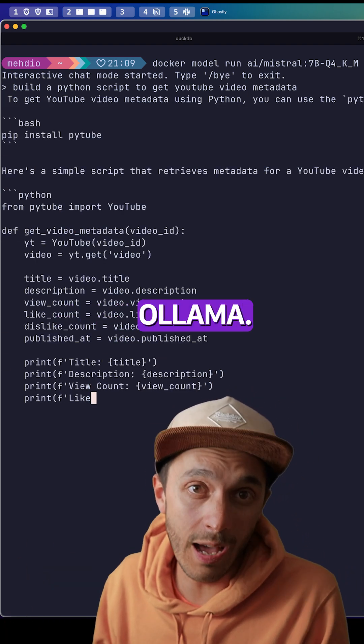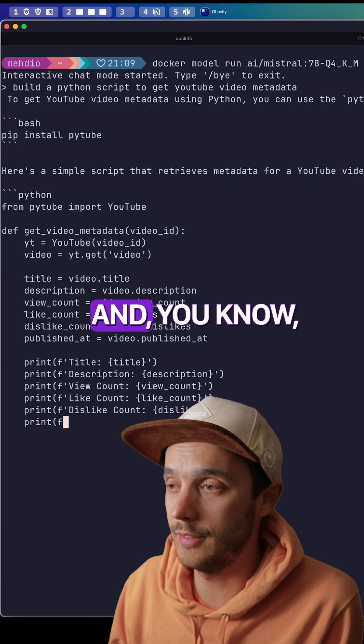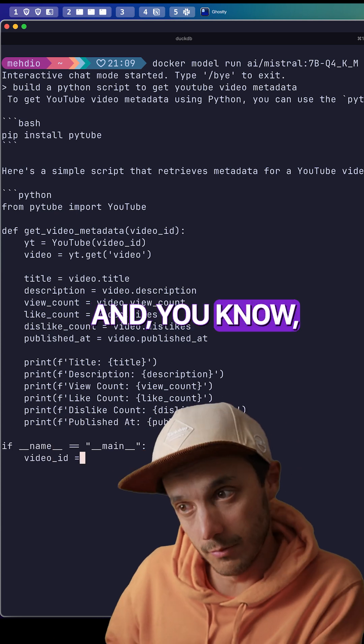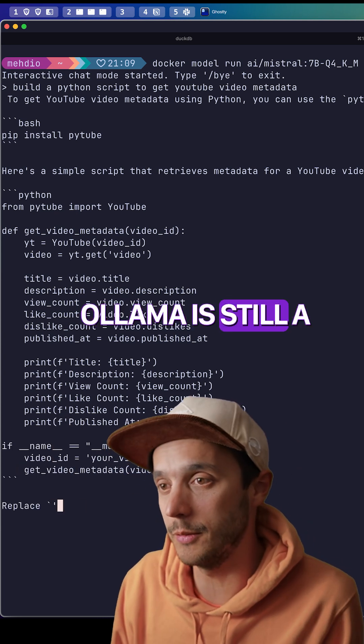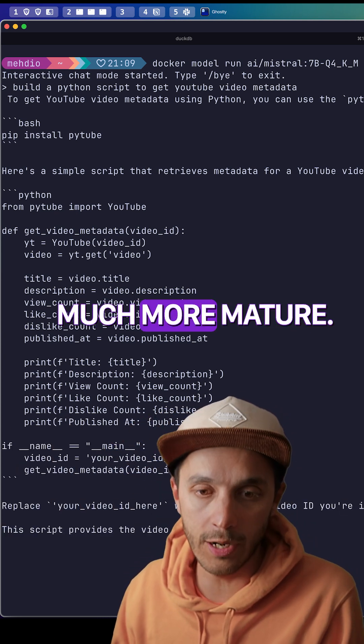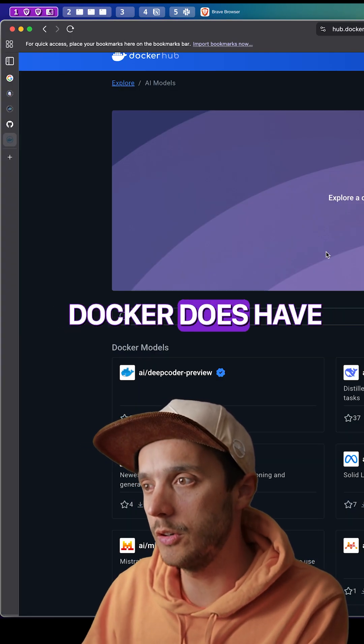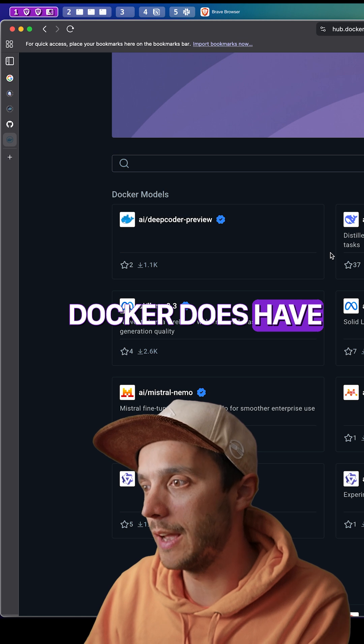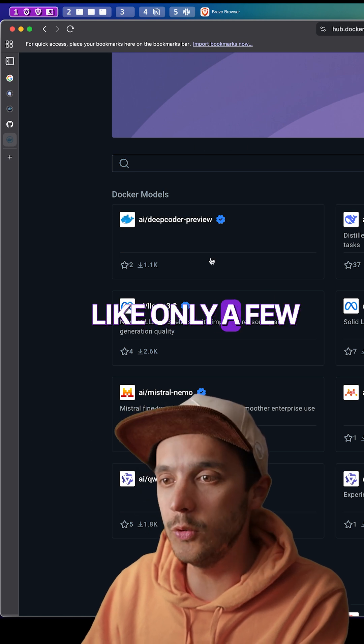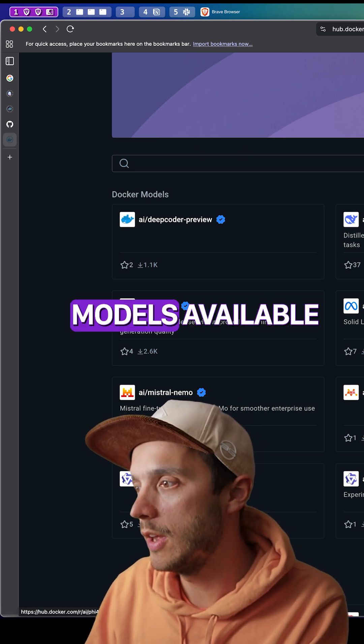That's basically the equivalent of Ollama. Ollama is still much more mature. Docker does have only a few models available for now.